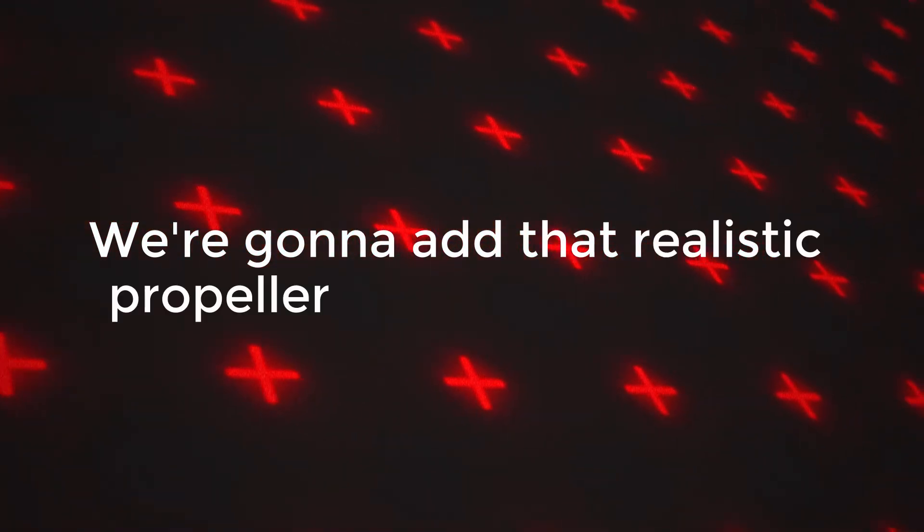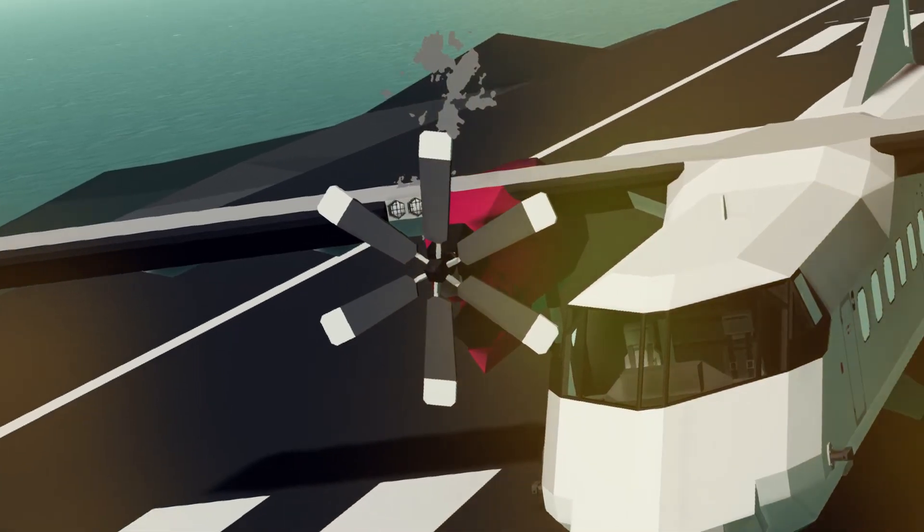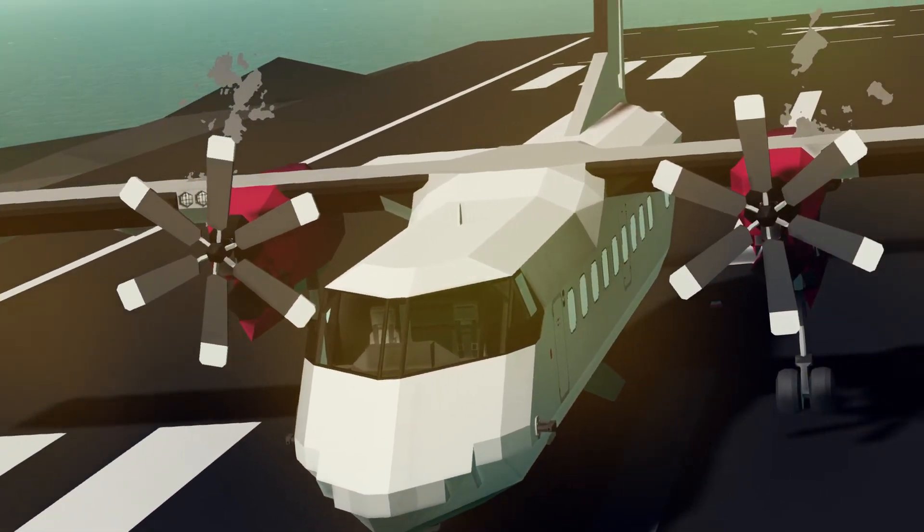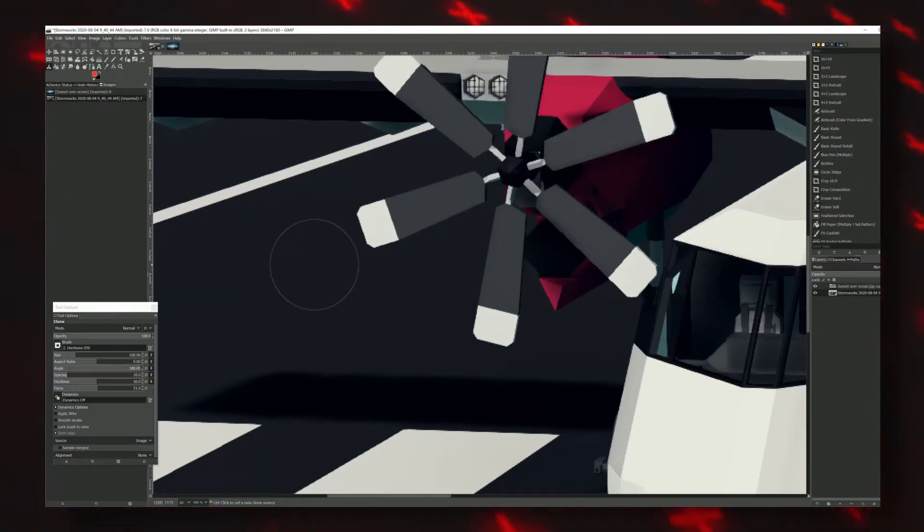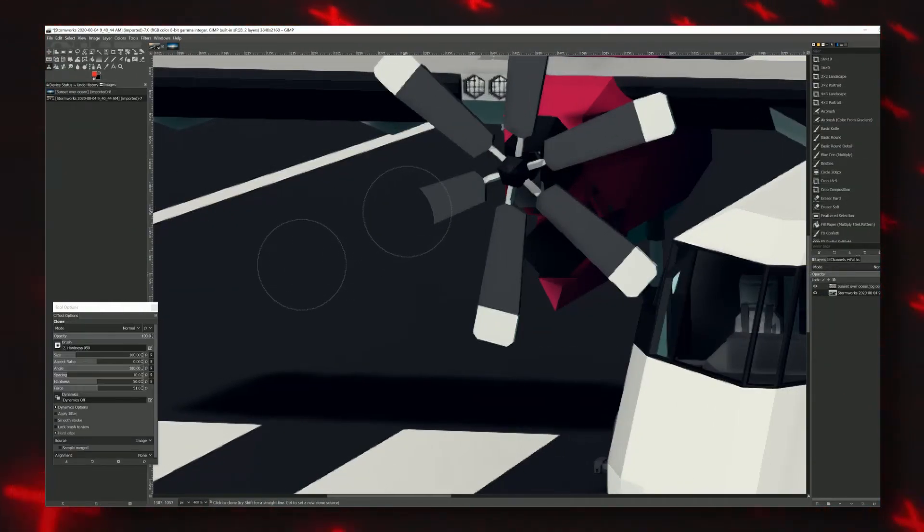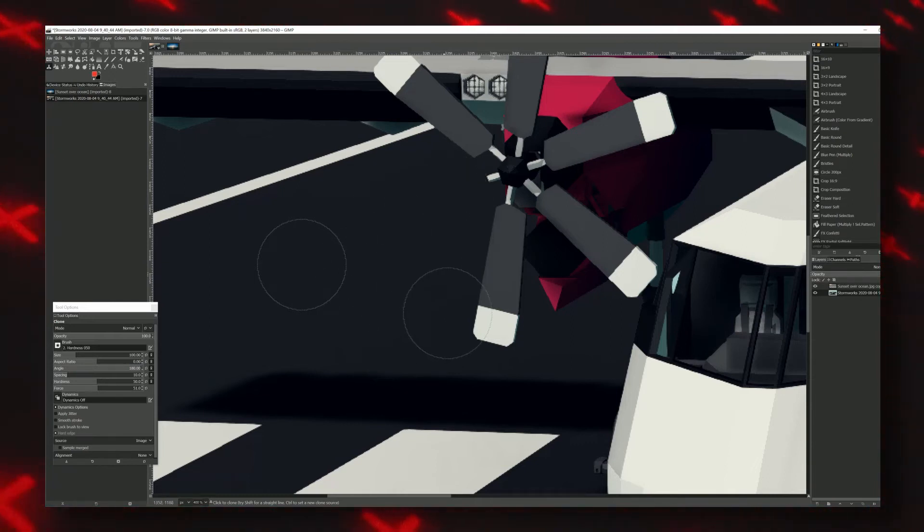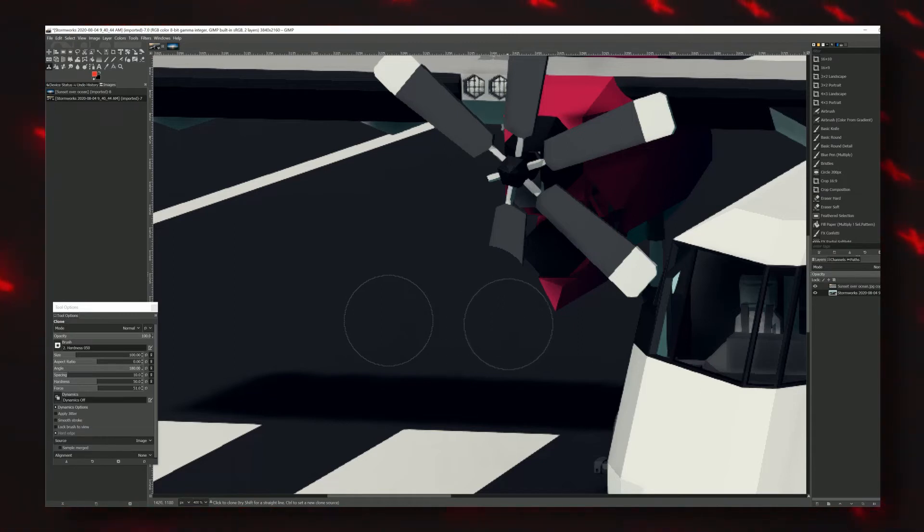We're going to add that realistic propeller blur into our scene. And to do that, we need to get rid of the current propellers as best we can. The clone stamping tool works great for this. What it does is it creates a copy of whatever part of the image you select and stamps it in a different place. To use the clone stamp, move your cursor into the color that you want to copy. Hold CTRL and click.